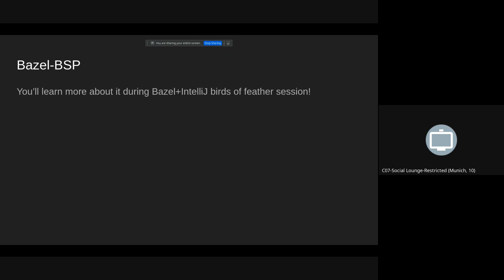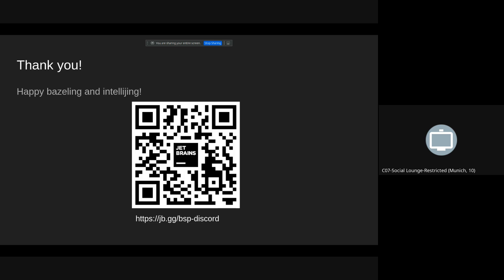And we will have the entire Birds of Feather session dedicated to our new Bazel plugin for IntelliJ. So we will be able to learn more about it a little bit later. We have a BSP Discord. You can join it if you want to learn more about BSP. Of course, all of the currently existing servers are publicly available on GitHub. The source code for our client is also on GitHub. And if you plan to help us building the new tooling experience, you can join us on this Discord.